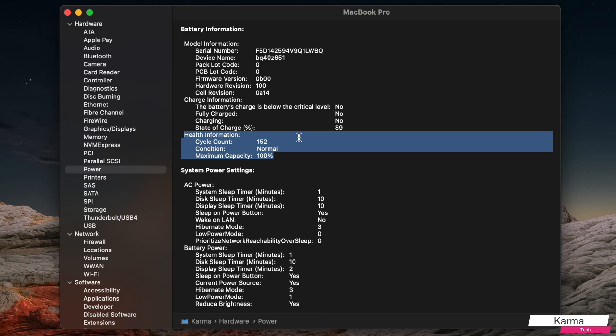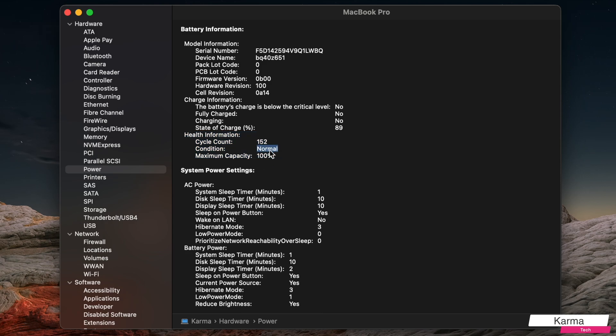So the condition as of now for my battery is normal and maximum capacity is 100. That was visible in that other window as well. But power cycles you can see here, which is 152 in my case.